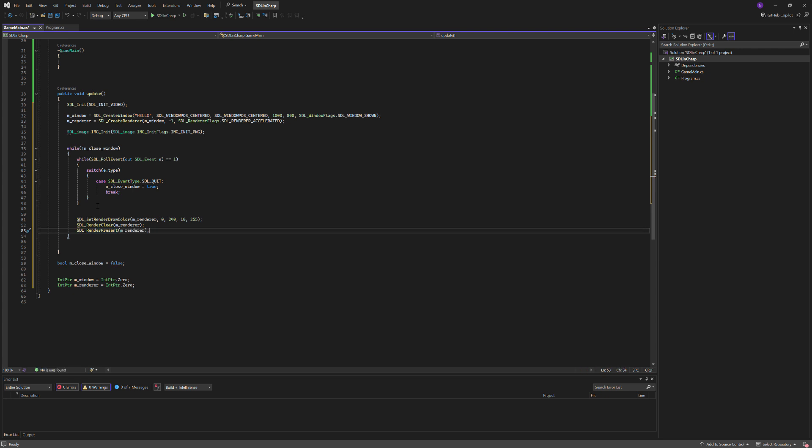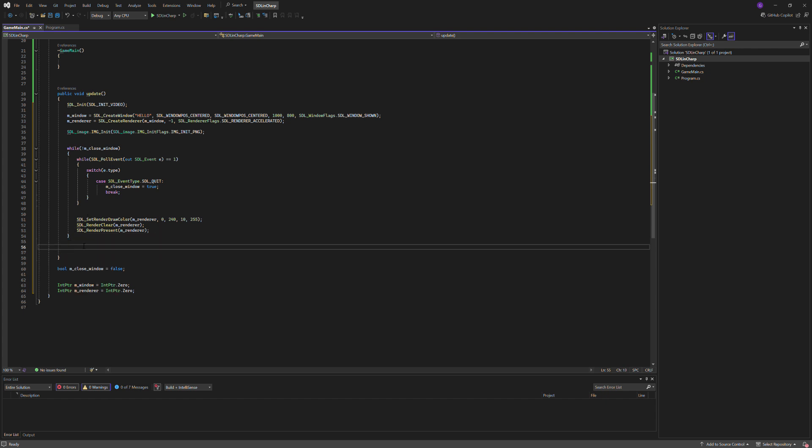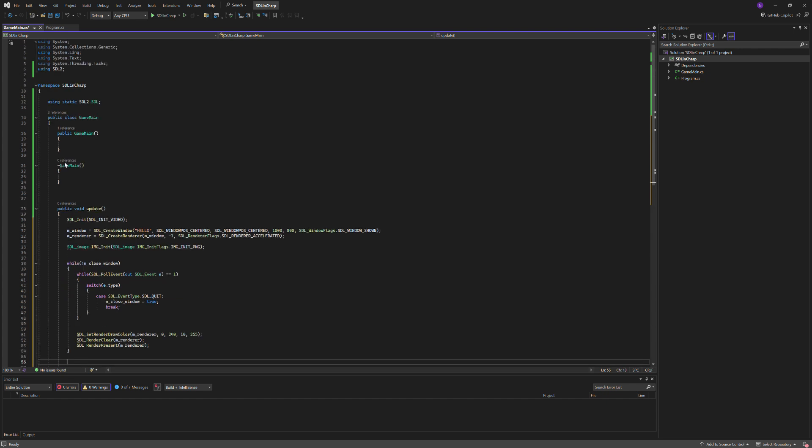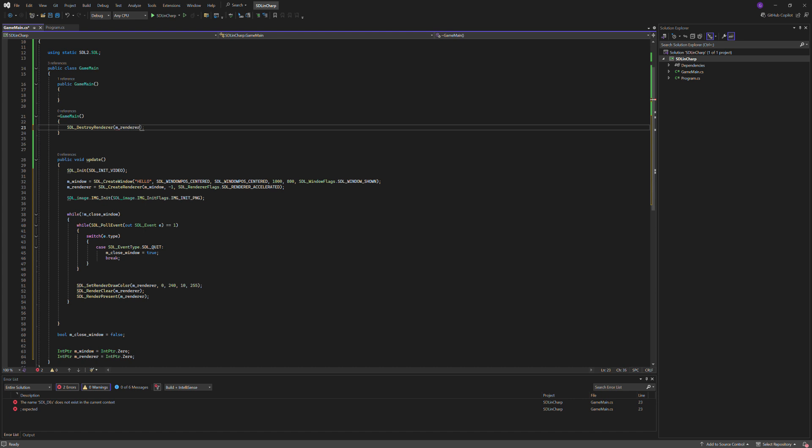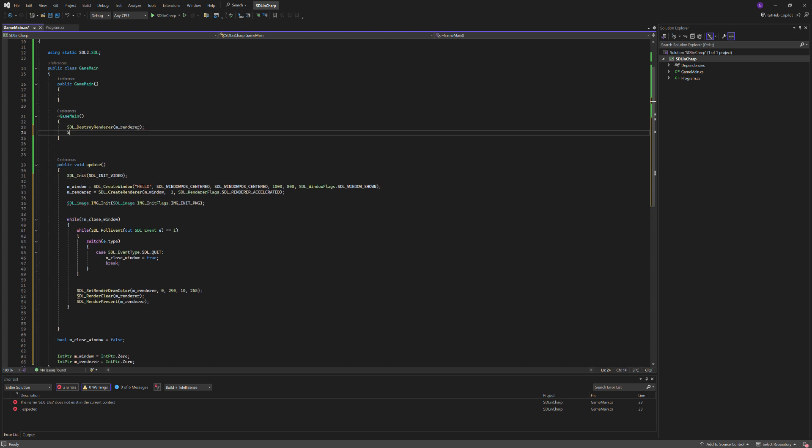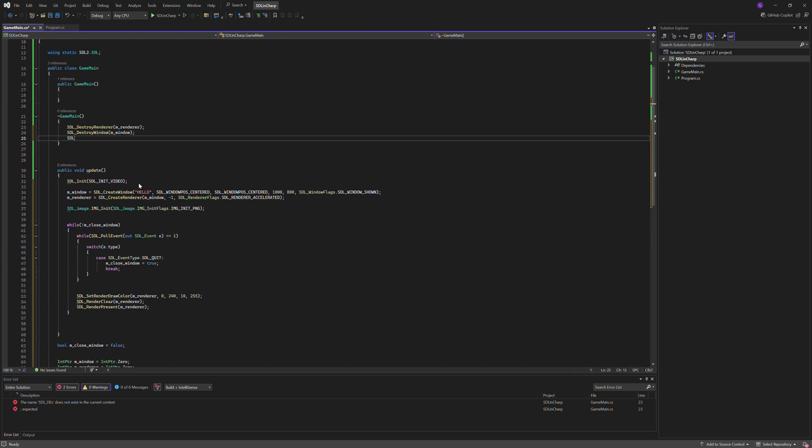And then just about cleanup, outside when we exit the program, we'll just put this in the deconstructor, SDL_DestroyRenderer m_renderer, SDL_DestroyWindow m_window, and then SDL_Quit.